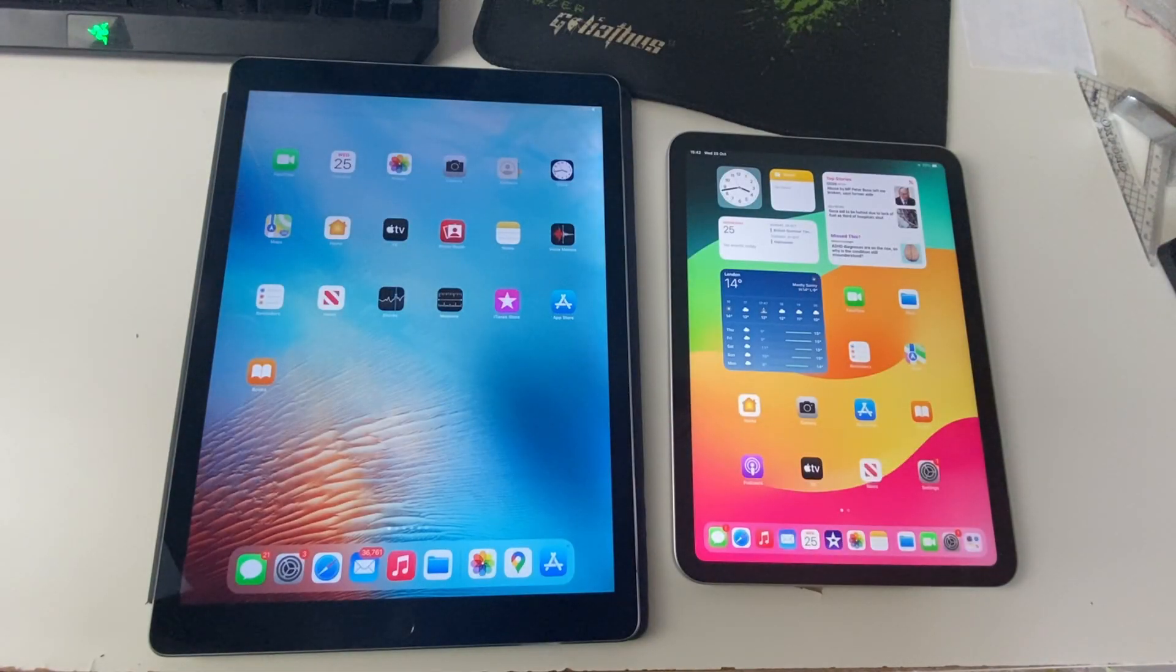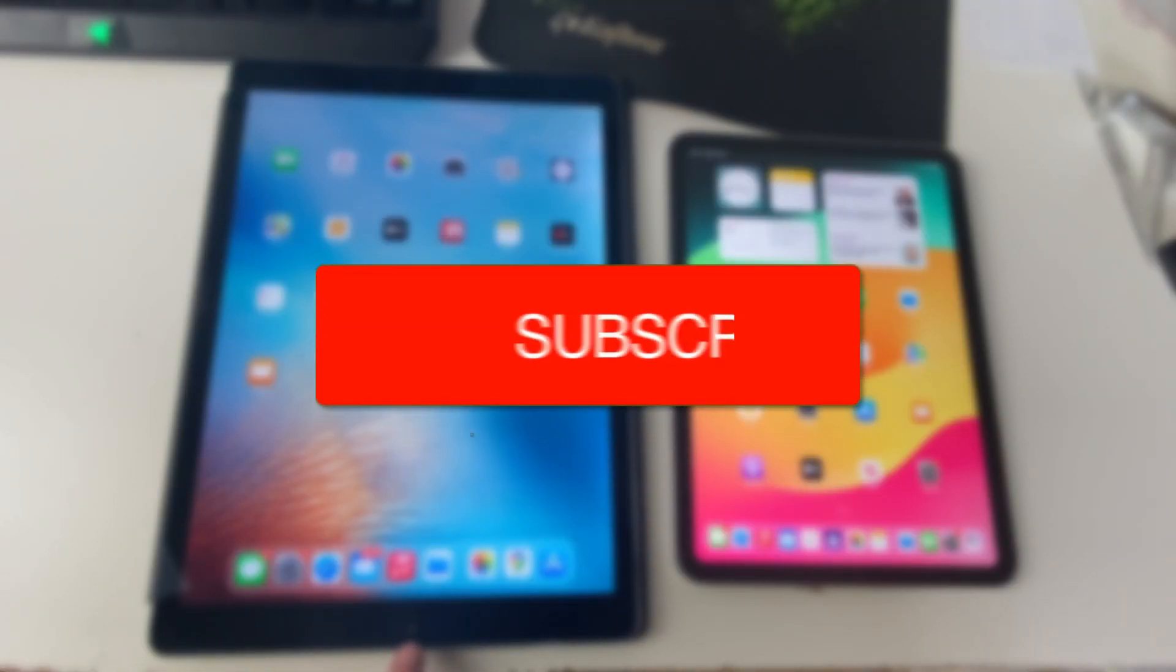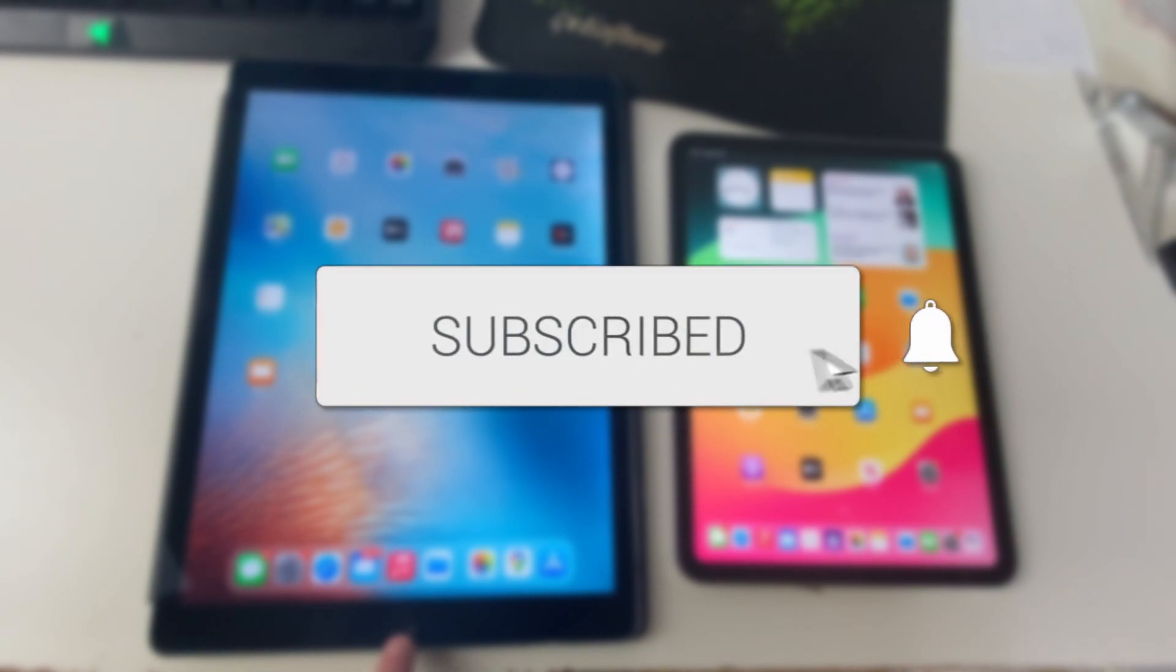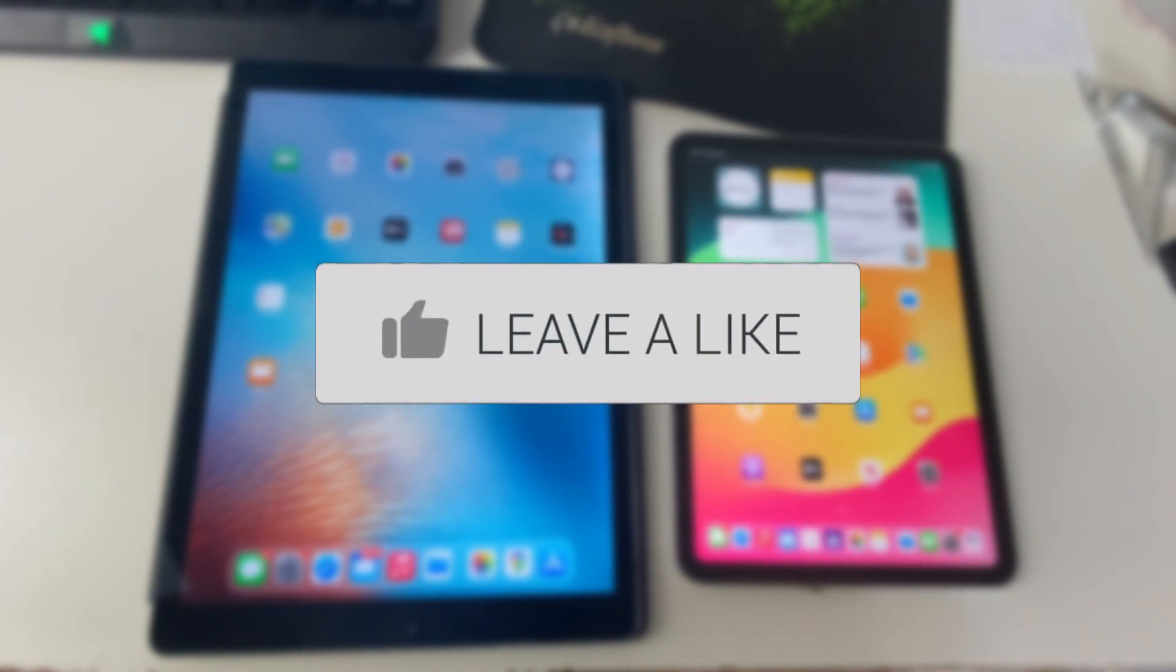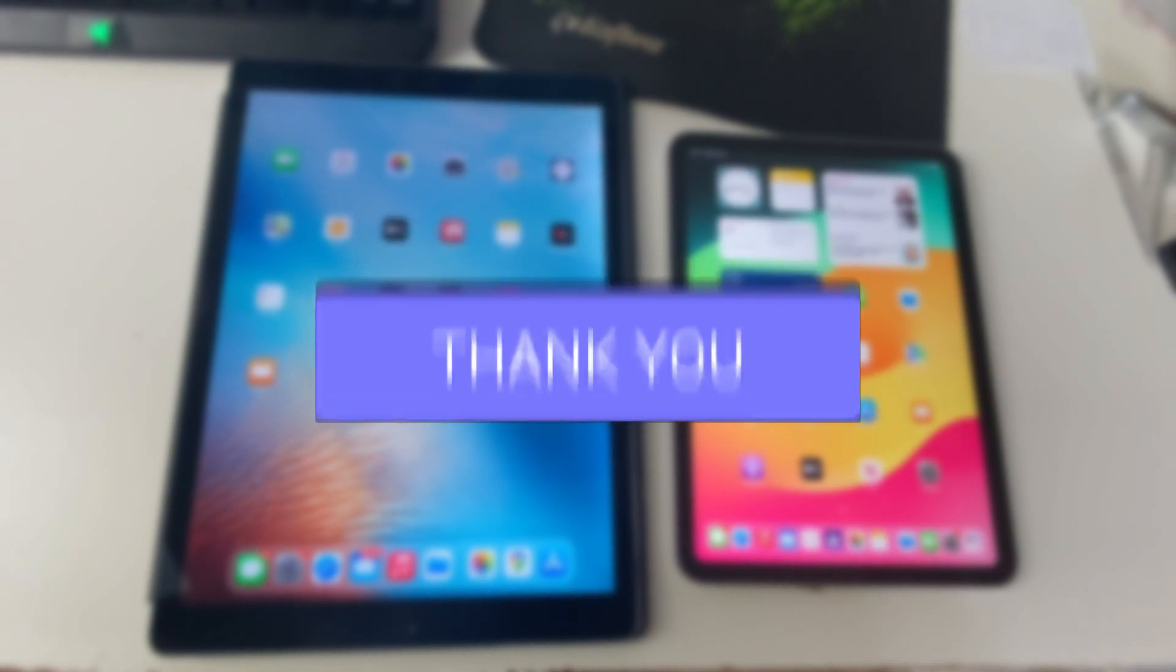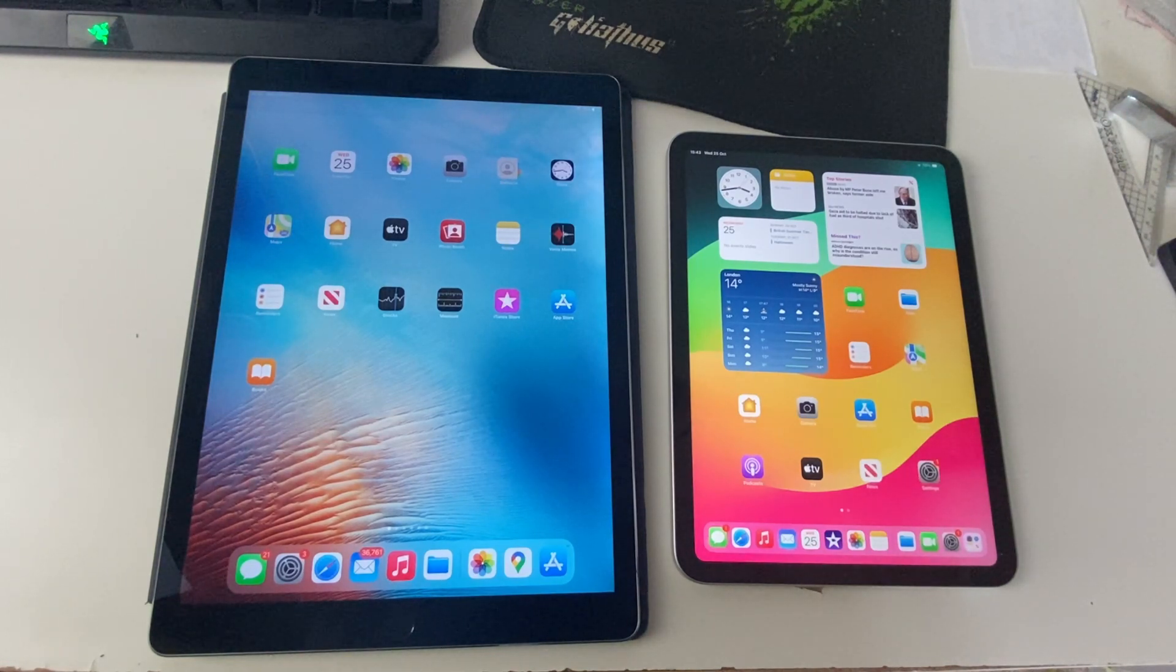We'll guide you through how to fix a frozen or unresponsive iPad if the iPad has a home button and if it doesn't have a home button as well. If you find this guide useful, then please consider subscribing and liking the video.